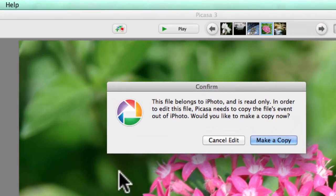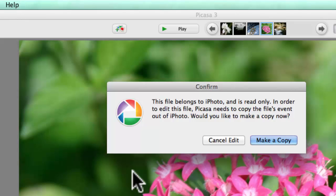This file belongs to iPhoto and is read-only. In order to edit this file, Picasa needs to copy the file's event out of iPhoto. Would you like to make a copy now?